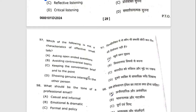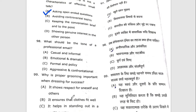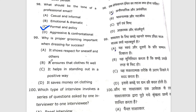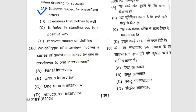Ninety-sixth question: which element involves understanding and sharing the feelings of the speaker? The right option is empathetic listening. Ninety-seventh question: which of the following is a characteristic of effective small talk? The right option is A — asking open-ended questions. Ninety-eighth question: what should be the tone of a professional email? The right option is formal and polite. Ninety-ninth and one-hundredth questions complete the paper, with the last question about which type of interview involves a series of questions asked by one interviewer — the right option being unstructured interview.